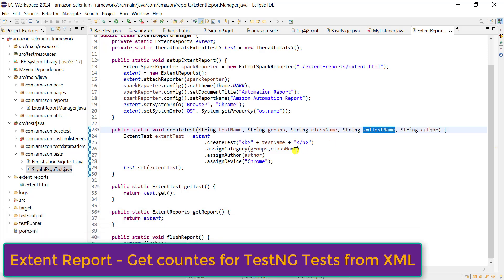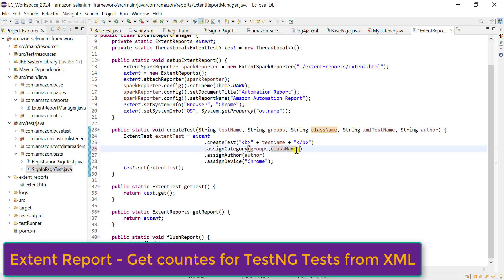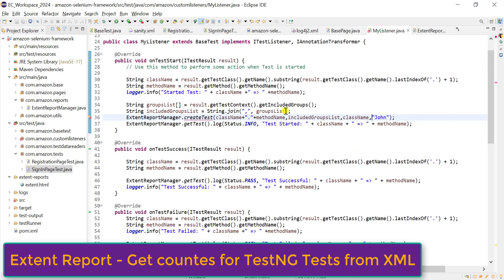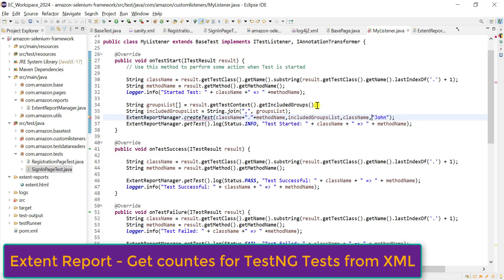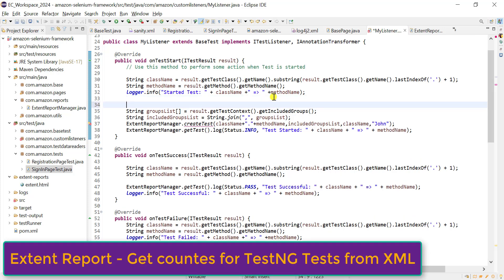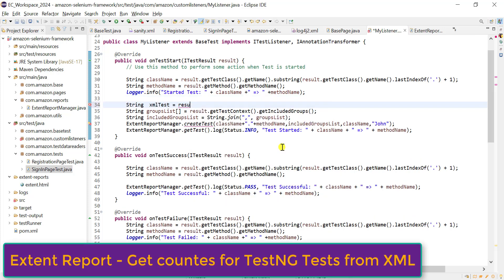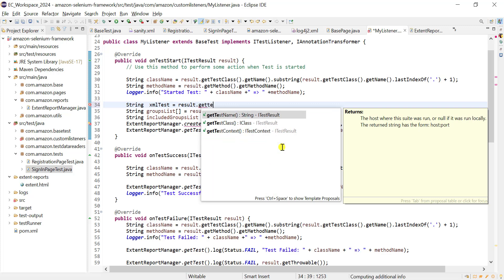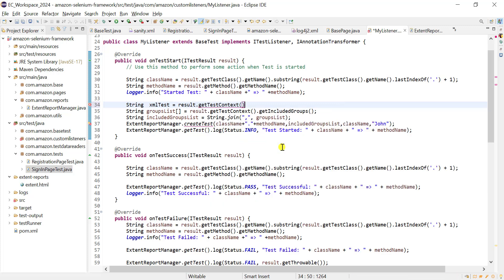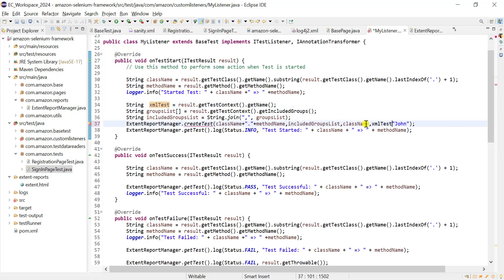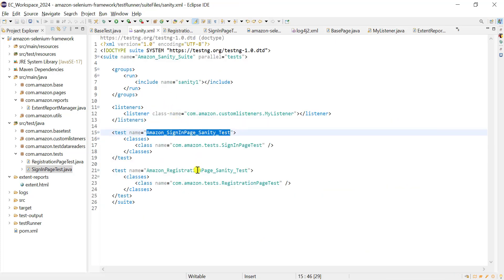We need to add one more parameter for the test. This value we add to assign category as well. From the listener we get the XML test name using result dot get test context dot get name, which returns the test name directly. We send this value after the class name.